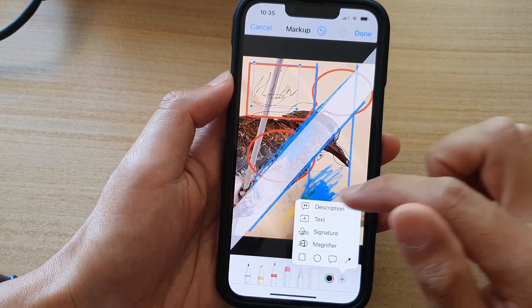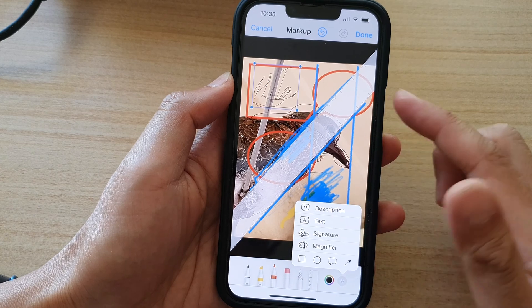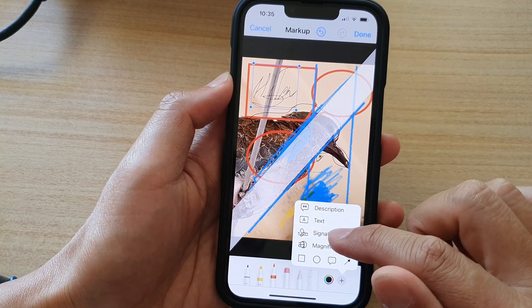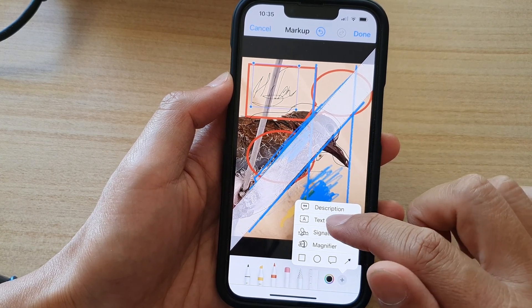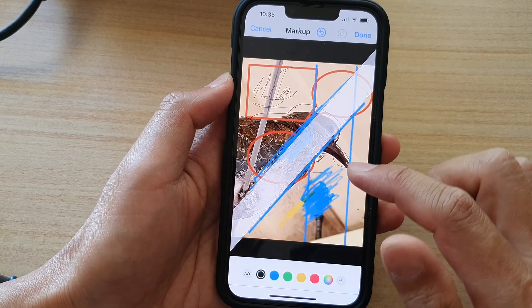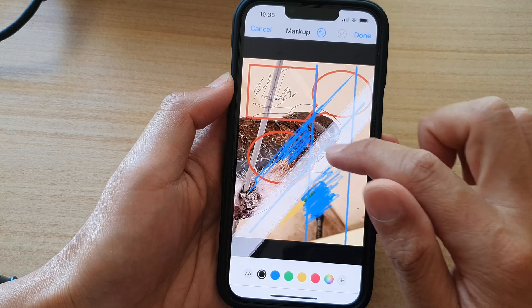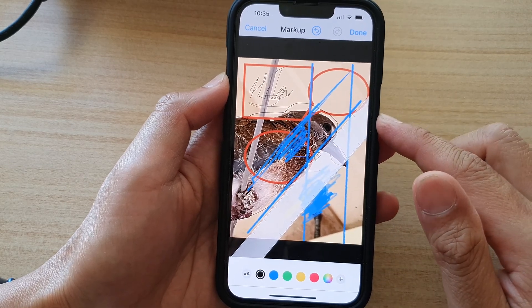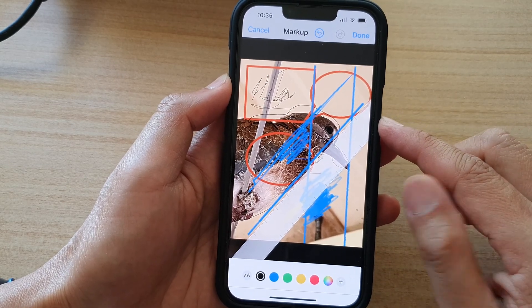So that is how you can draw, add text, and add text to your photos on the iPhone 13 series.